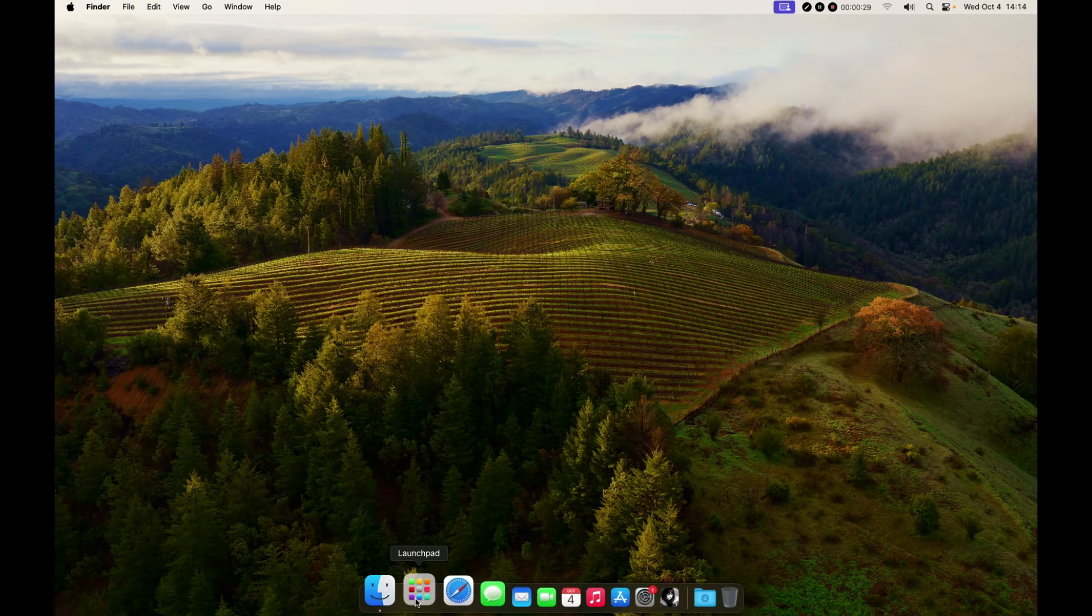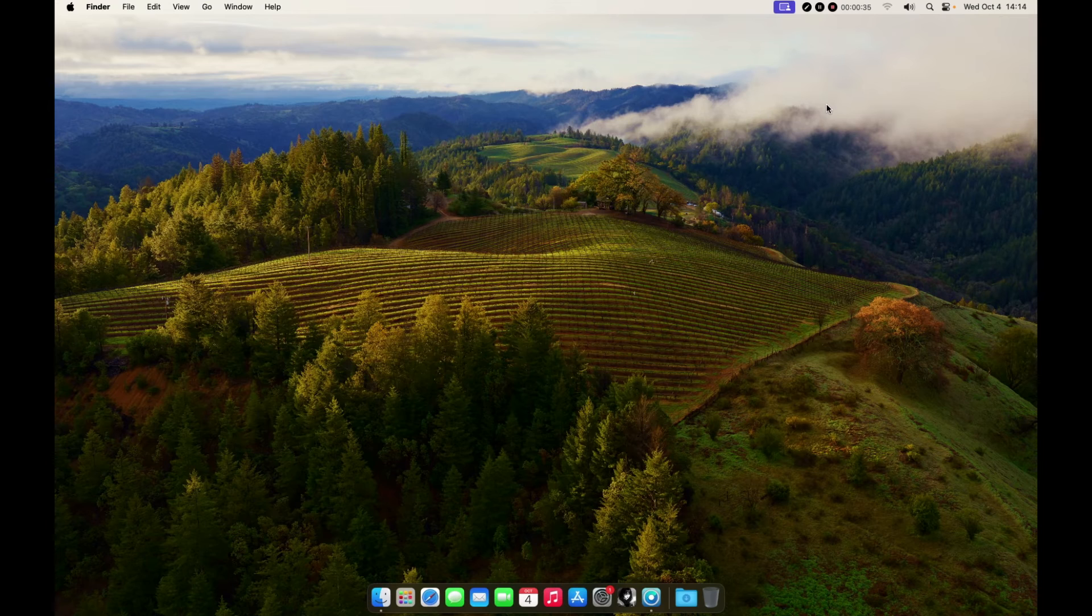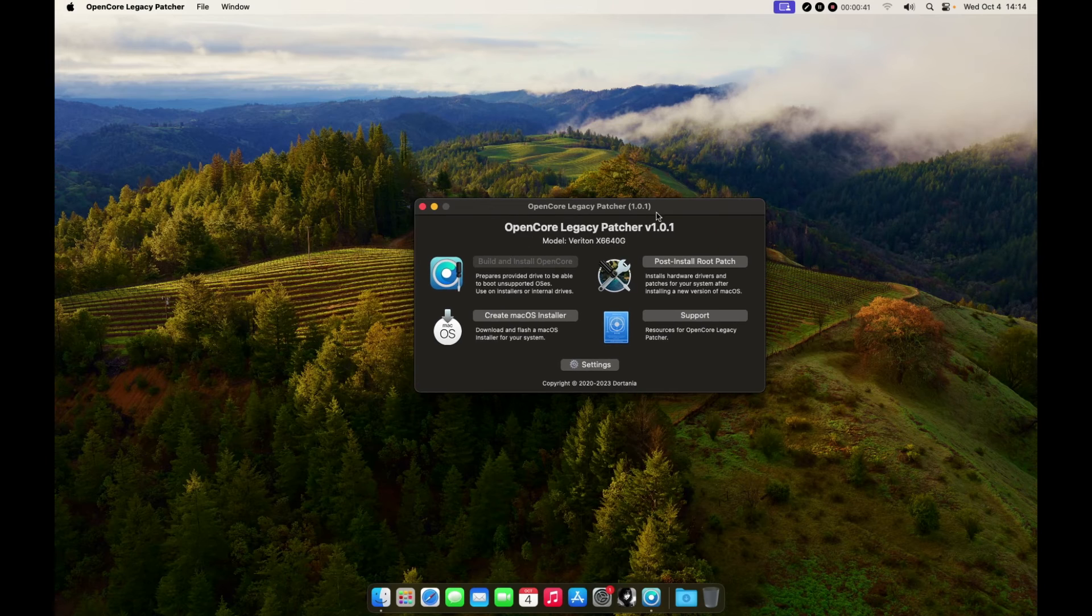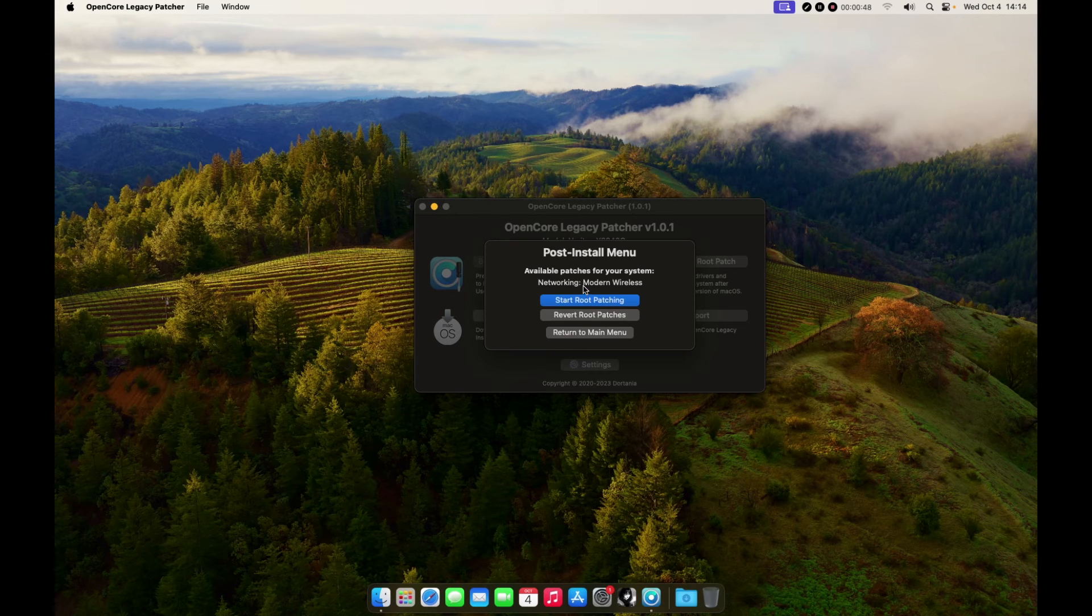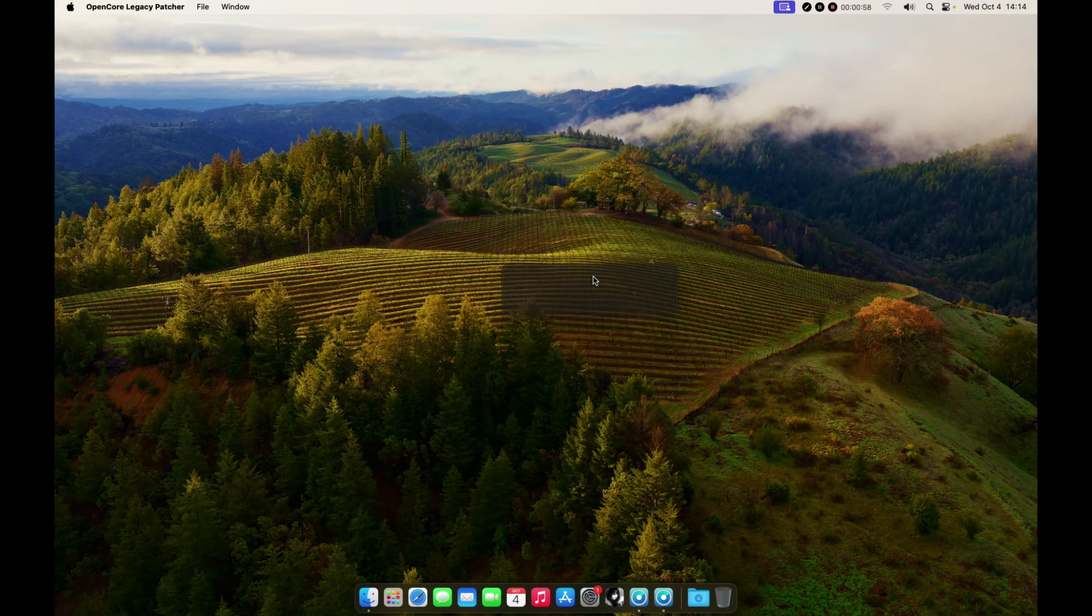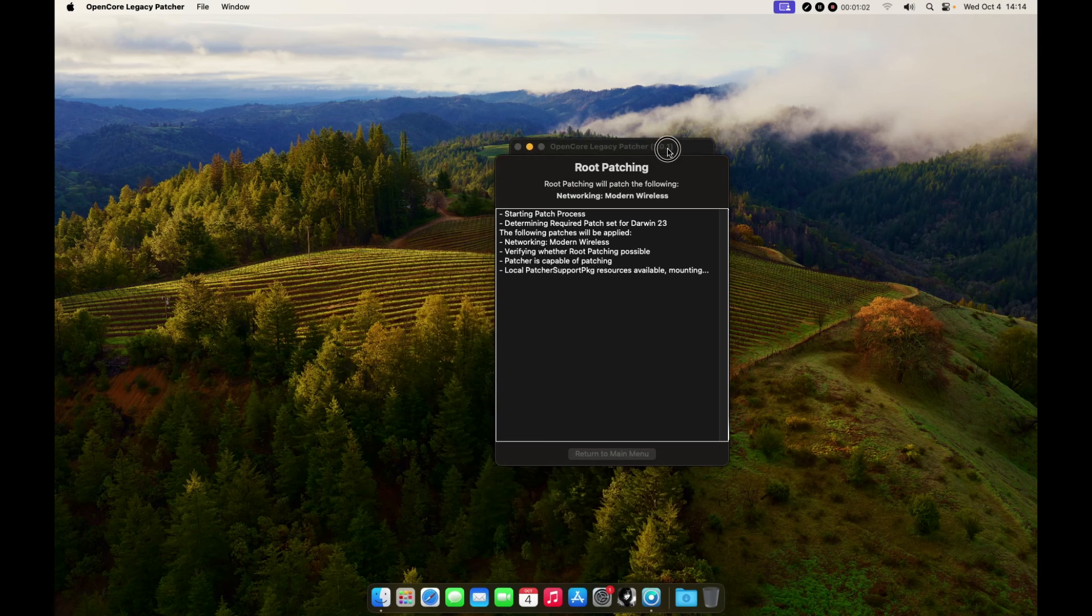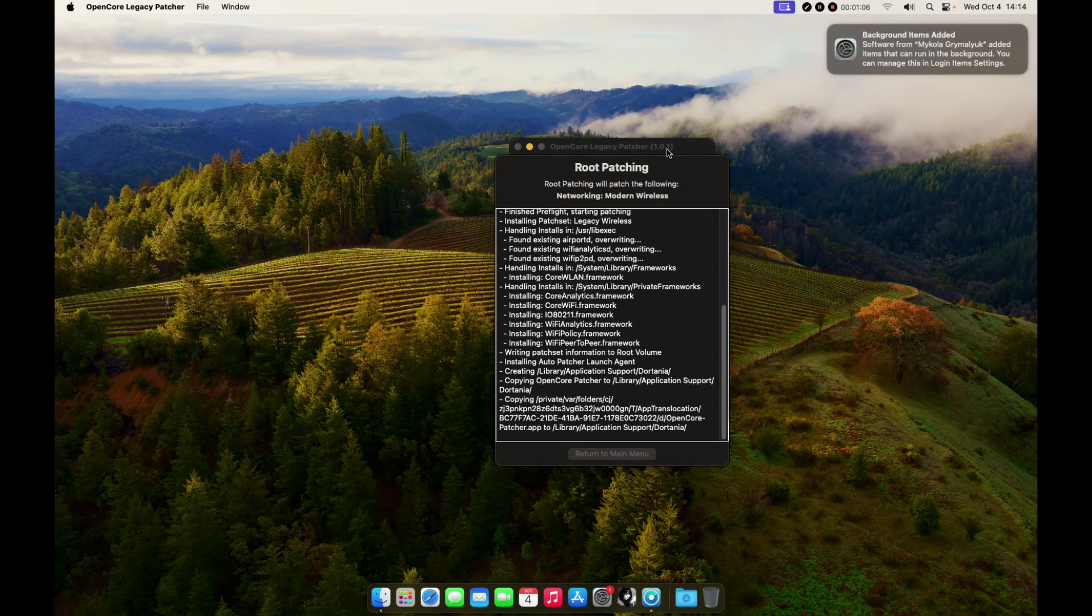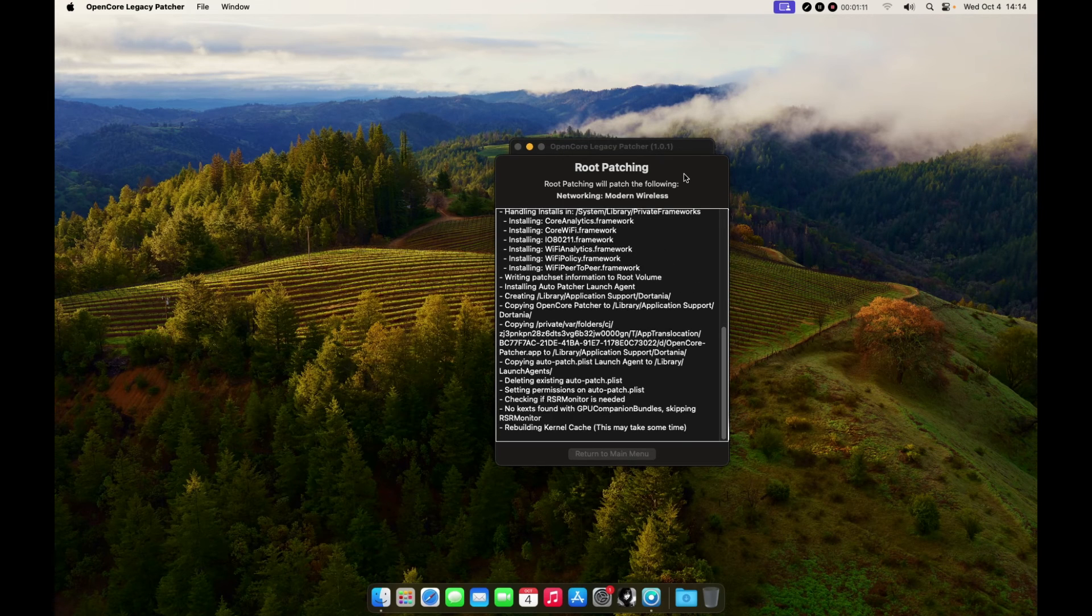We need to open the OpenCore Legacy Patcher app. Go to Post Install Root Patch. Now, as you can see, we don't have any issue, so just click there and enter your password. Now the patching process is starting, as you can see right here.